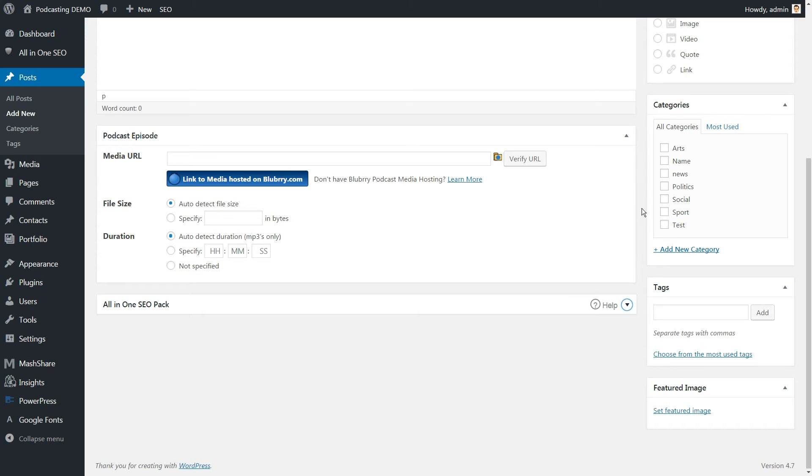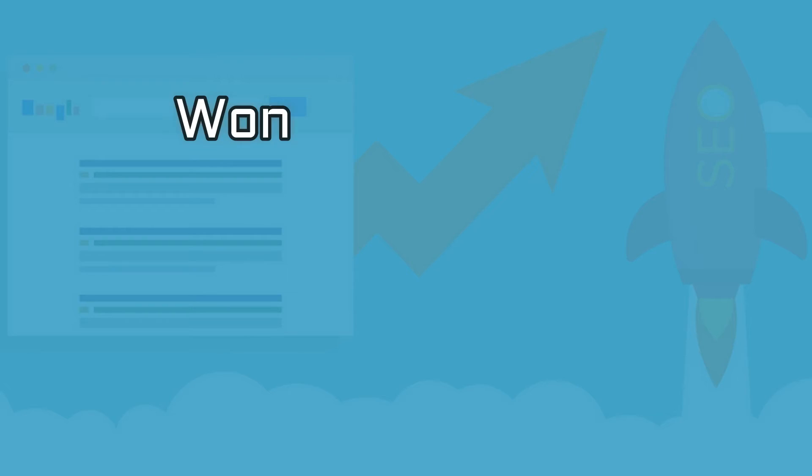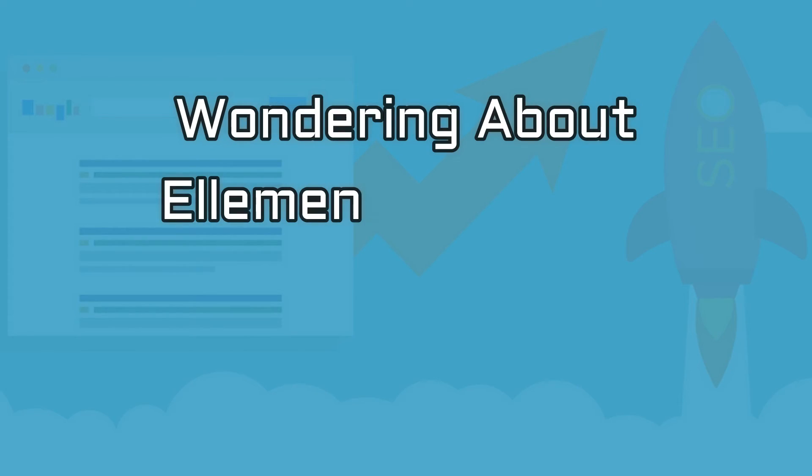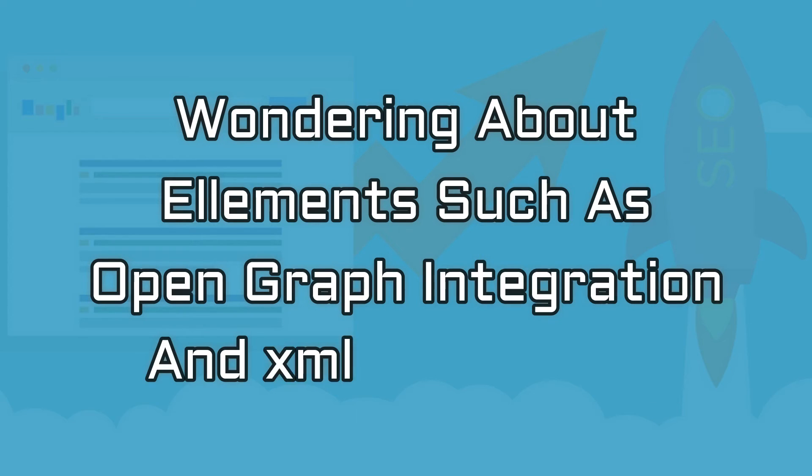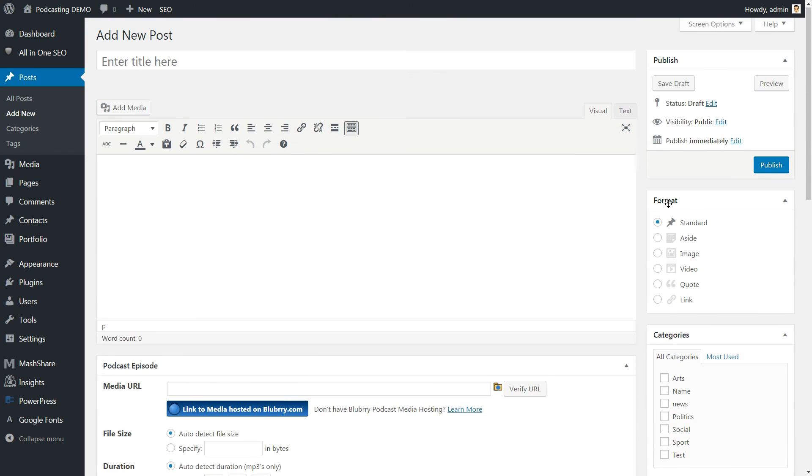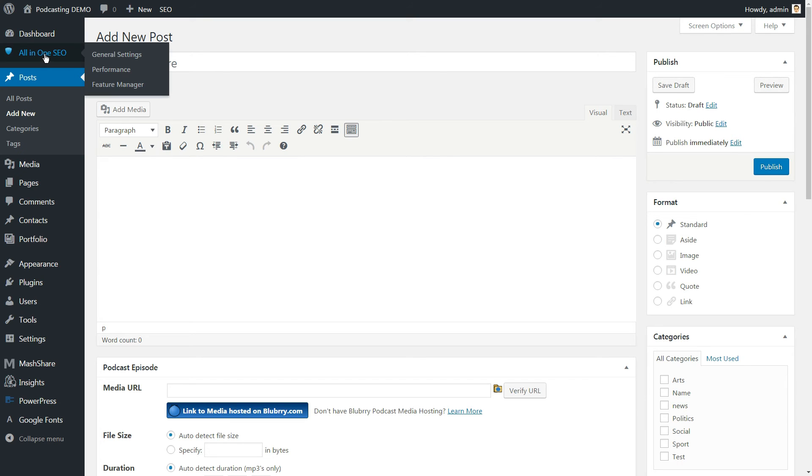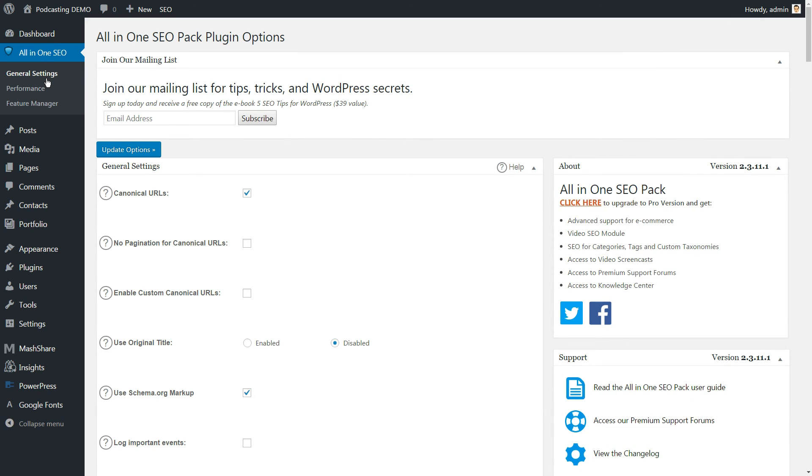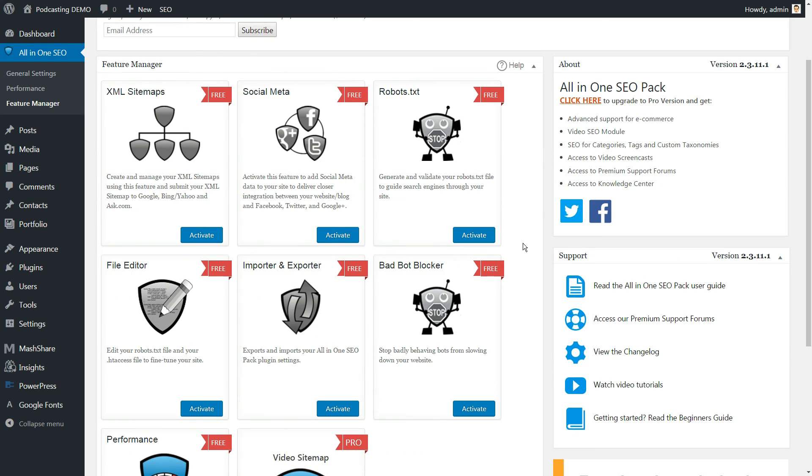At this point you may find yourself wondering about elements such as open graph integration and XML sitemaps. All-in-One SEO Pack does not set up these features by default, however they can be enabled by going to feature manager settings. Additional features available in the feature manager include support for custom robots.txt files, a settings import and export tool, and the bad bots blocker.